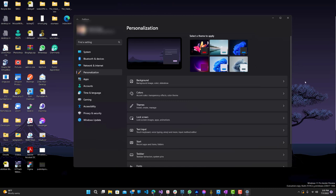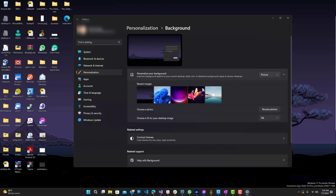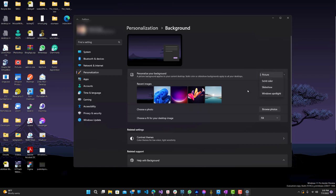So you guys can see this is my background over here. You want to click on the Background drop-down and next on this Picture drop-down. So this is what you most likely will have selected, Picture, or something else. But we want to click on Windows Spotlight.